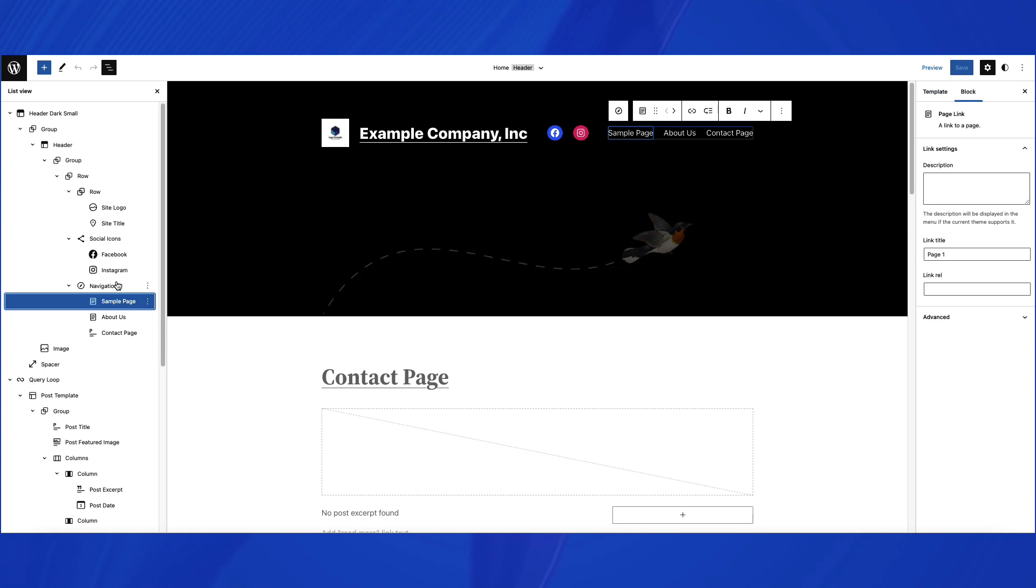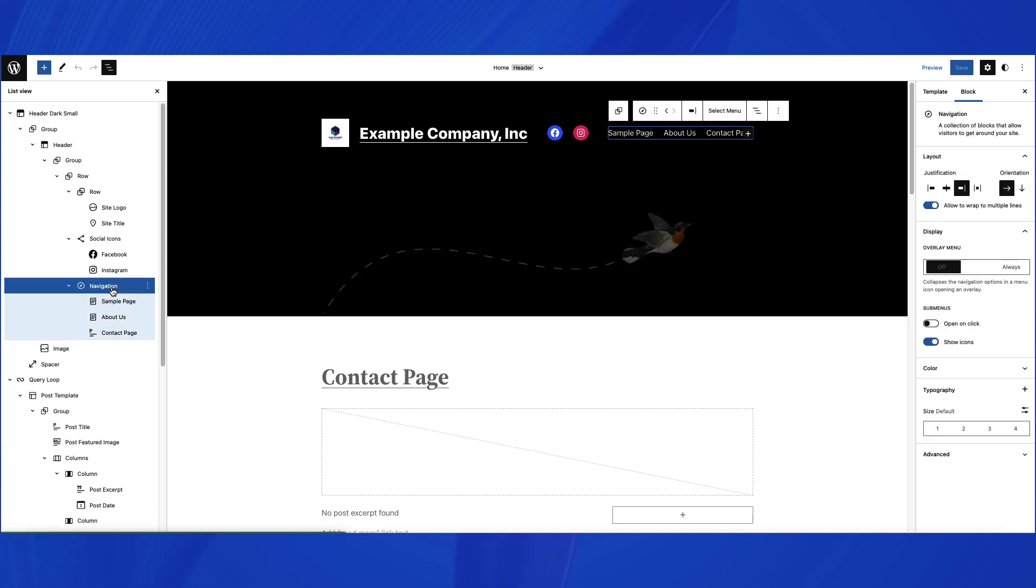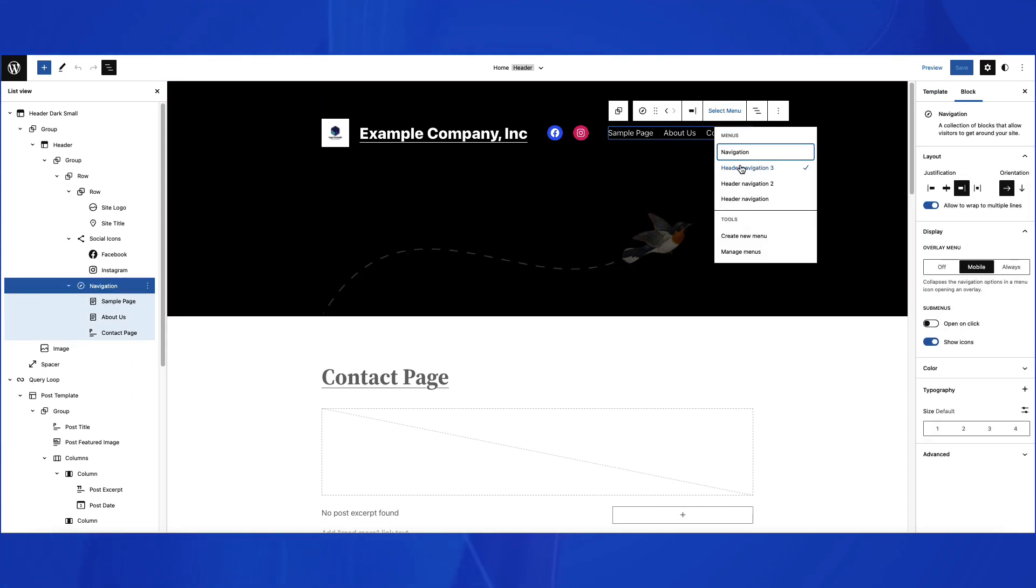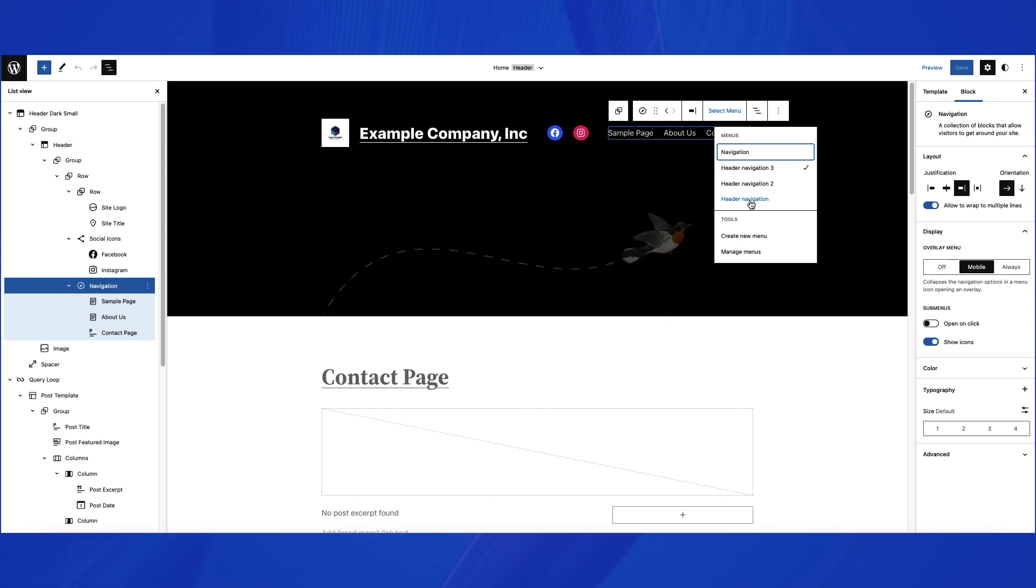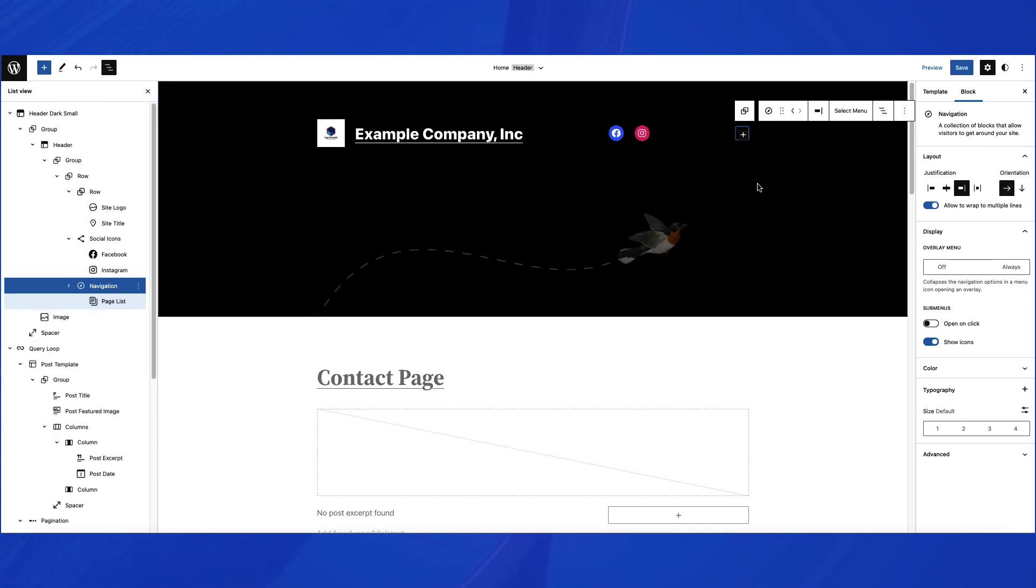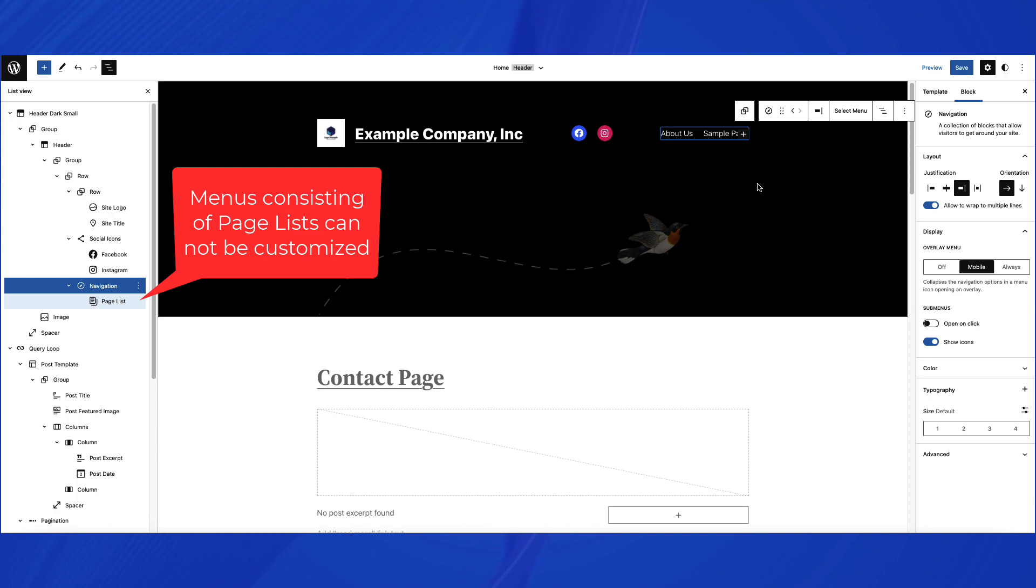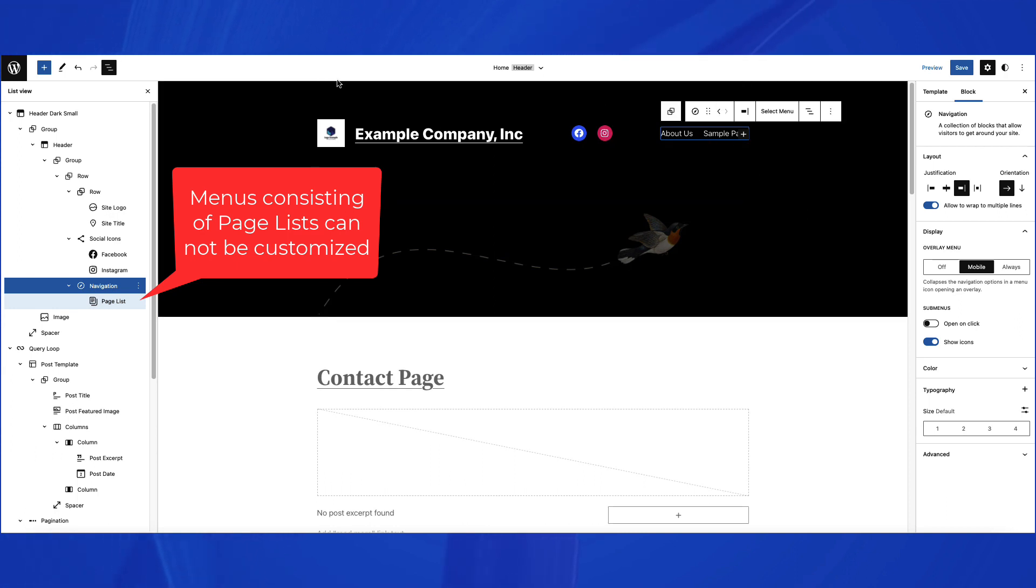This is probably the most confusing part of the menu change in the Full Site Editor. The Navigation block allows you to create multiple menus and assign them to the Navigation block. However, you will not be able to change the items that make up the menu unless you're using individual links. If you do not convert the page list to individual links, then you will not be able to customize those menus.